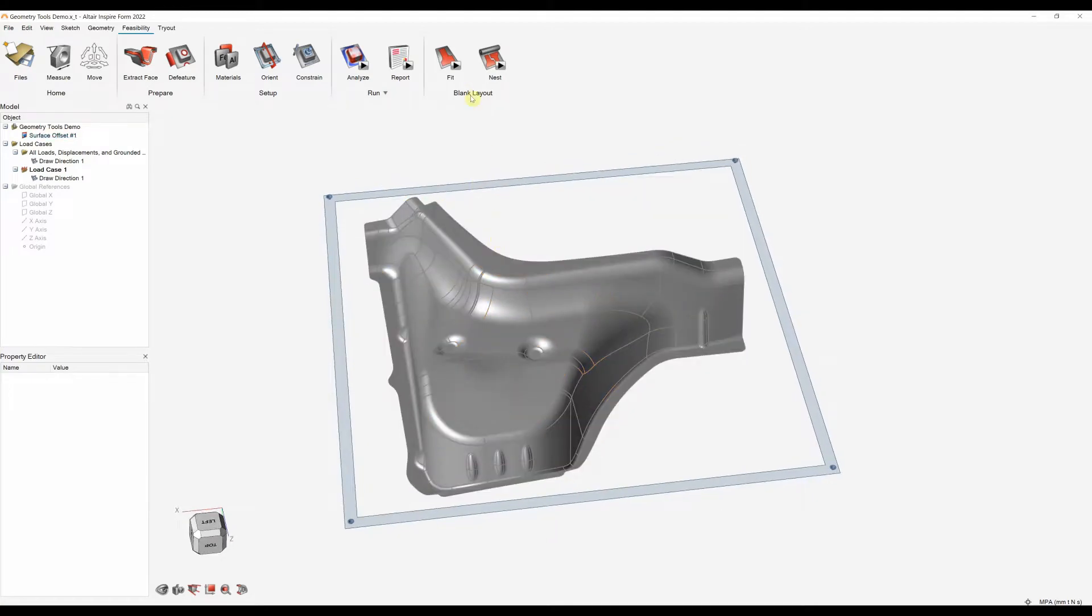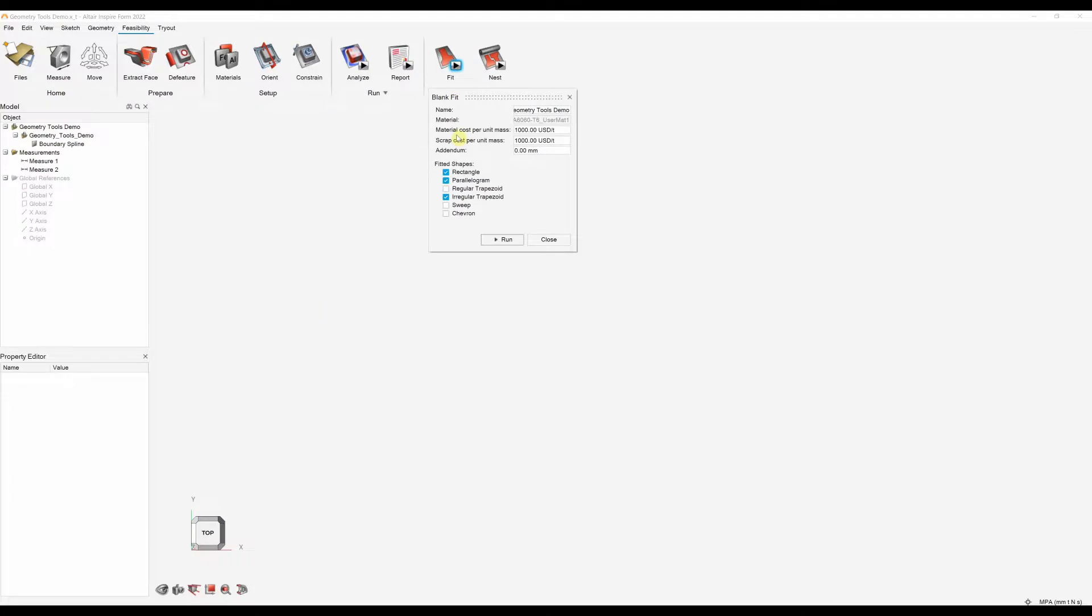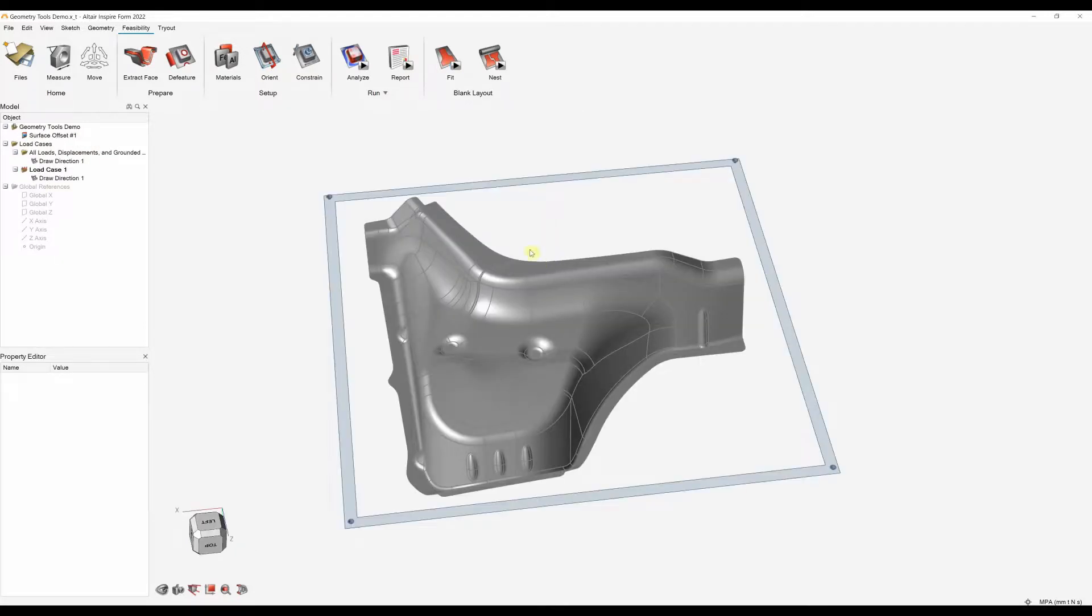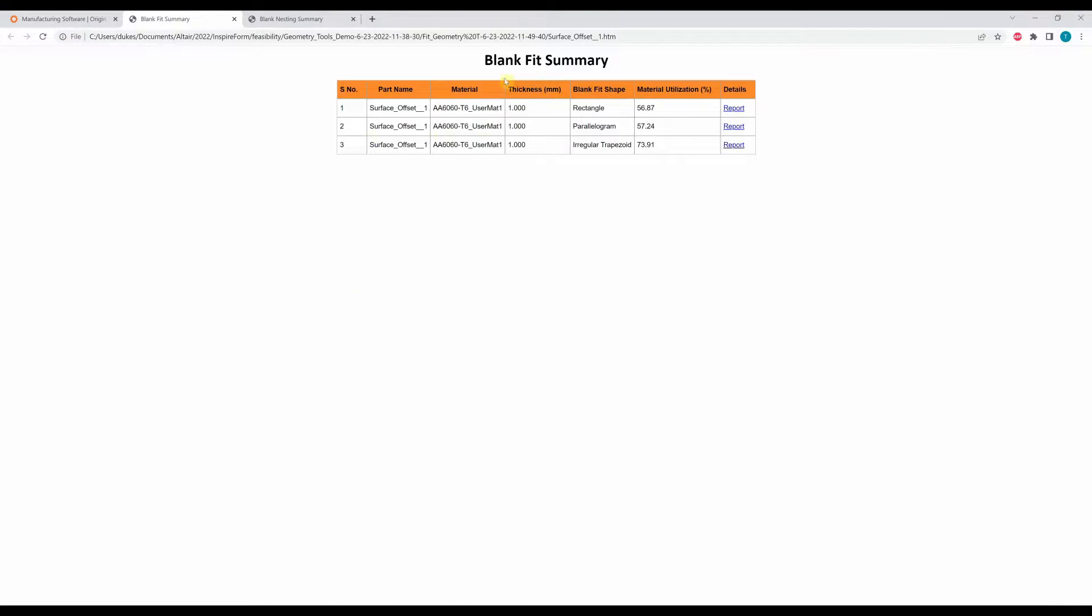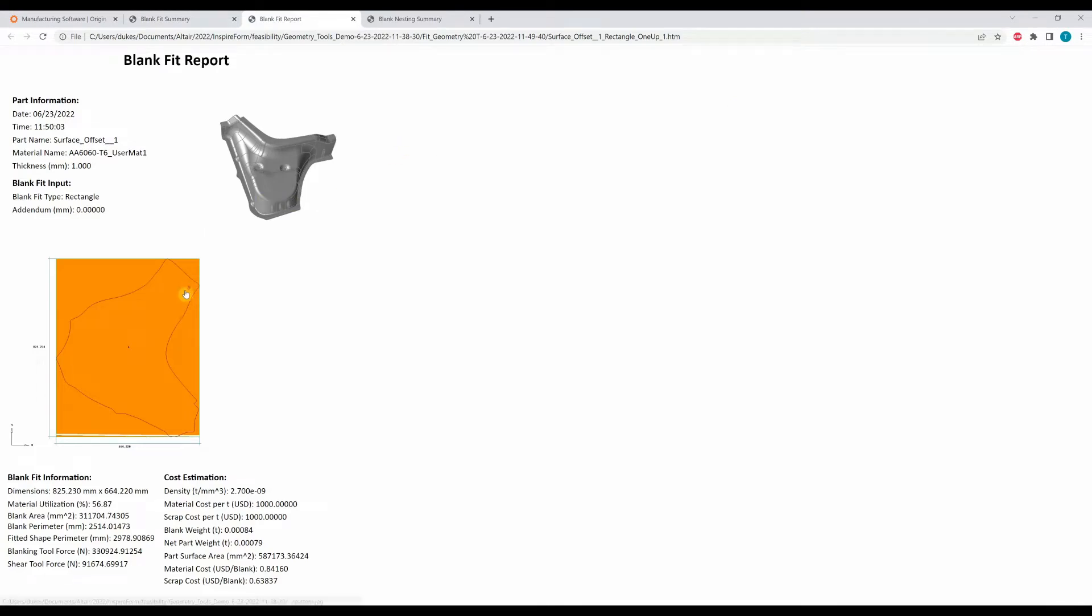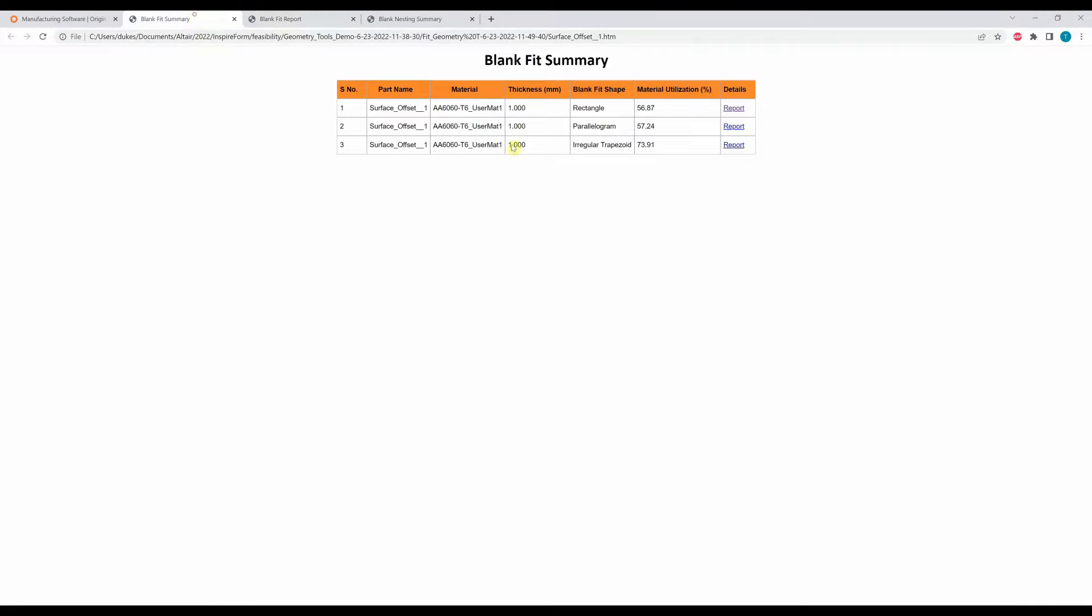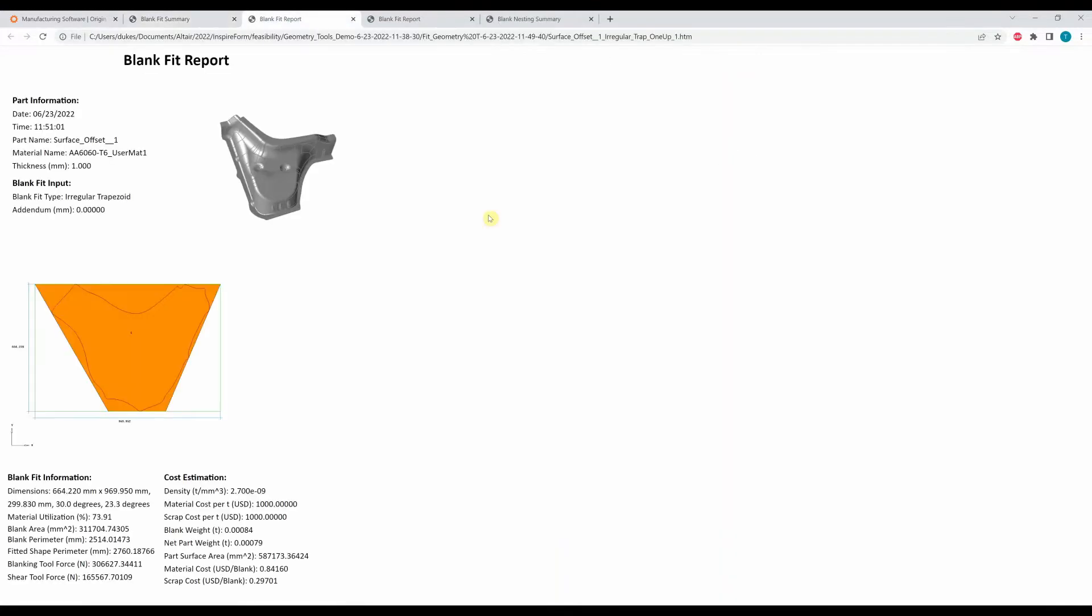Also you can create your blank layouts, so if we click here we can run a blank fit layout. We can choose the sorts of shapes that we're looking to fit to and we can choose our material cost, add an addendum as well if we wish and that will create a blank layout. This will create an HTML report which will look something like this. We've got a blank fit summary where we can start to look at the material utilisation. If I click on the report for that we can start to see the material utilisation for a rectangle. If we look here we can see we're utilising a lot better material using the regular trapezoid shape. We can click on the report for that and we can see the shape and all our other information here.